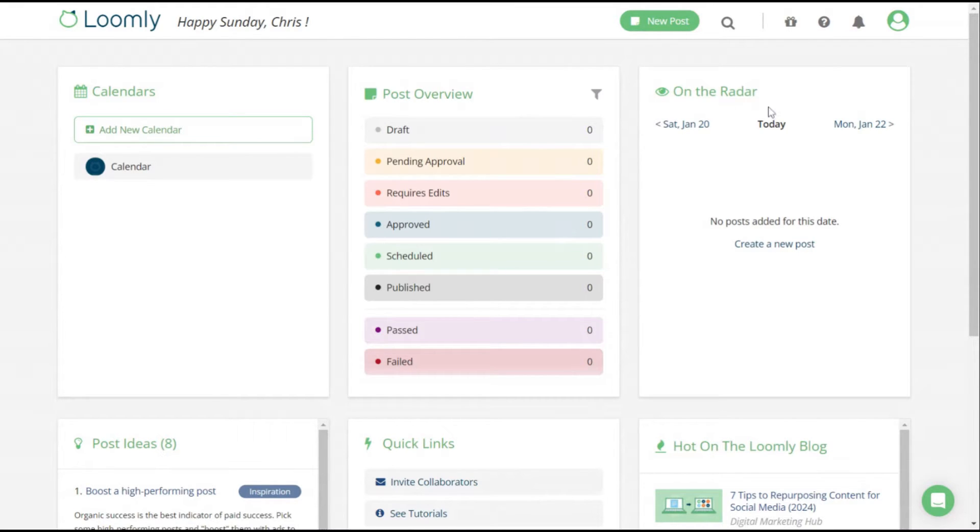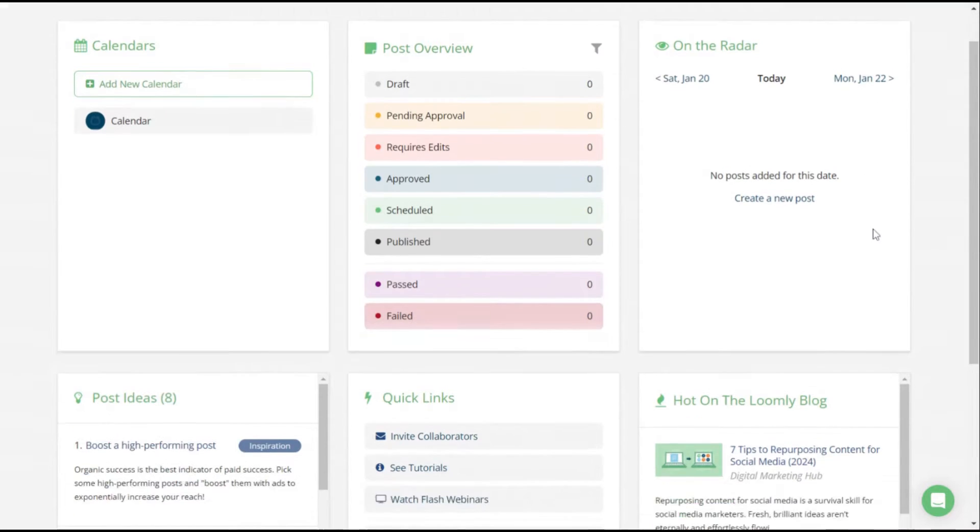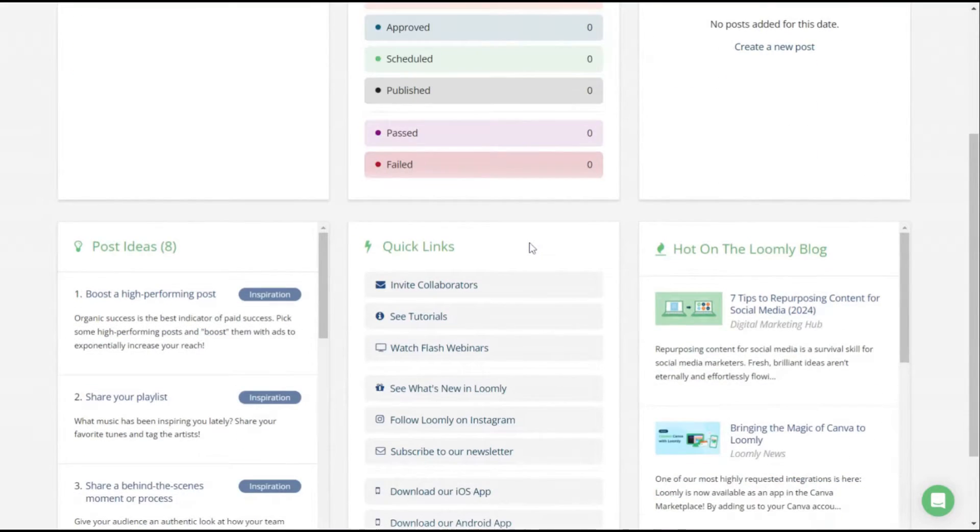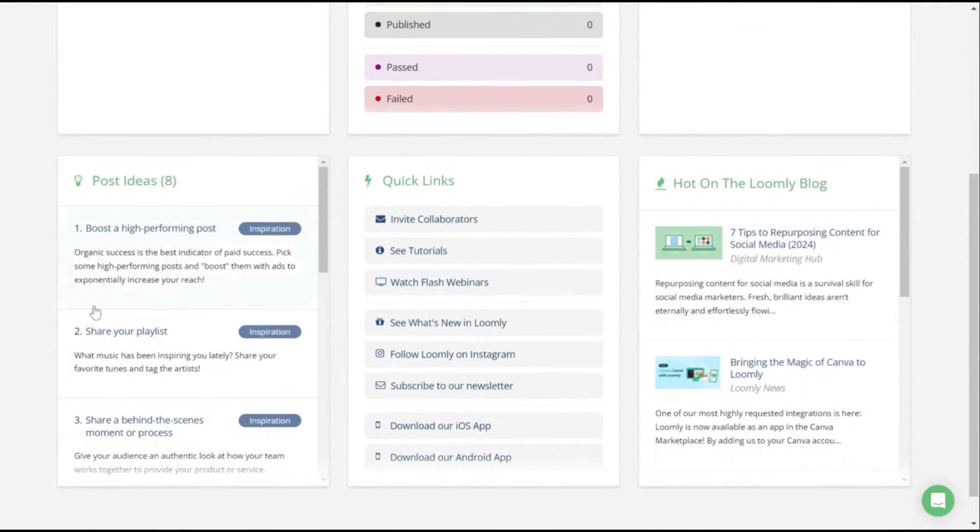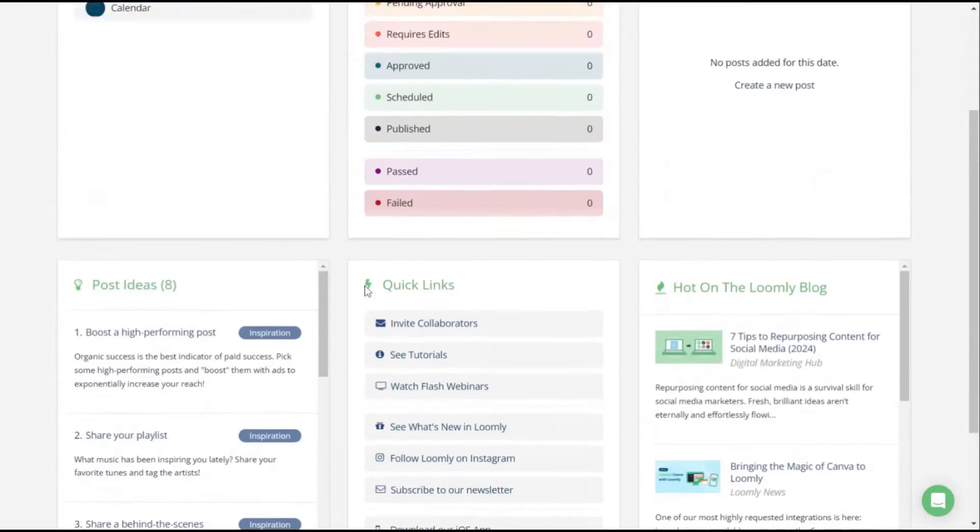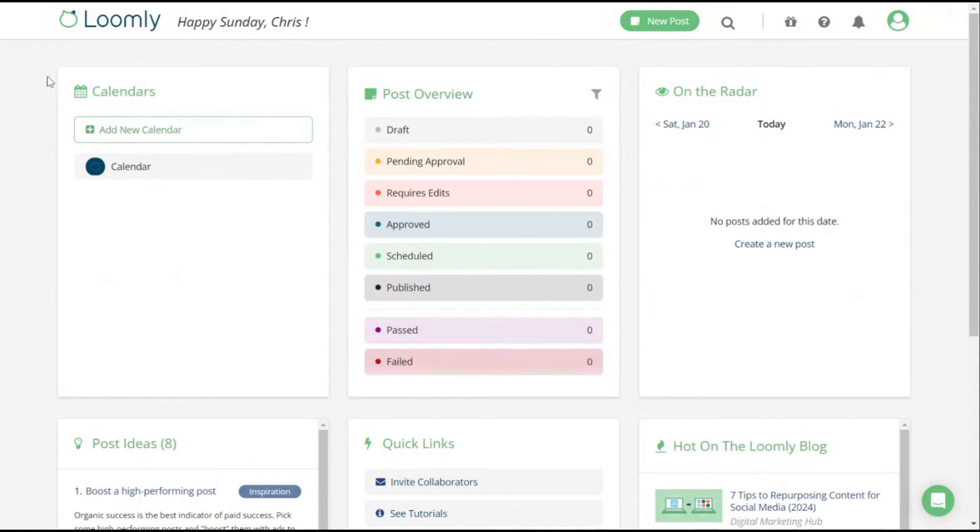On the radar over here on the right, it's just maybe you have a scheduled post of something that's coming up. Quick links down here. There's some AI tools, but honestly, guys, this is a really easy tool to use.